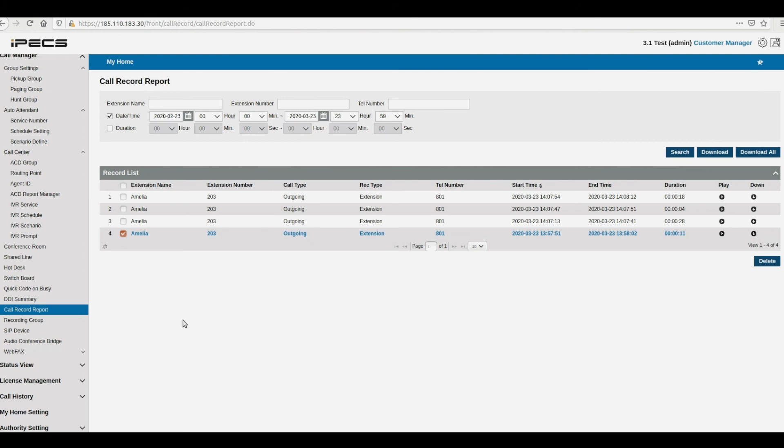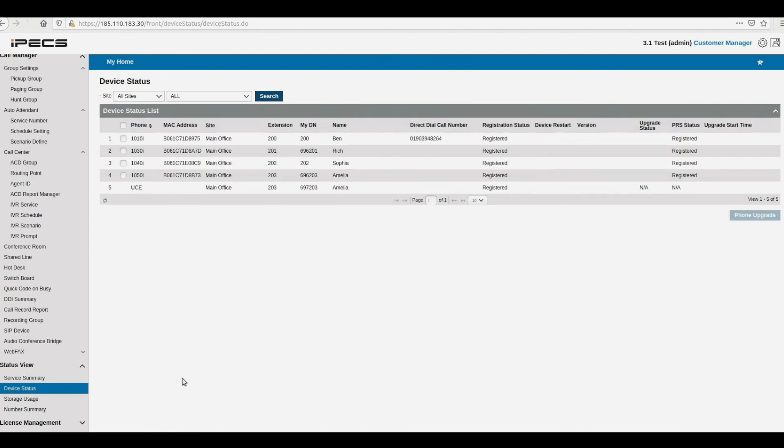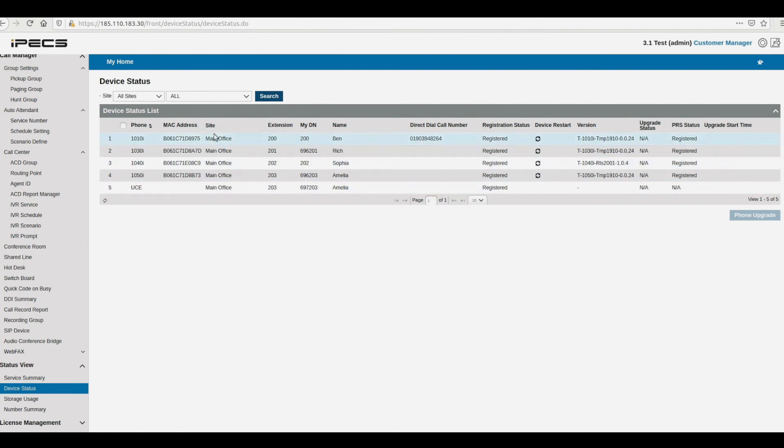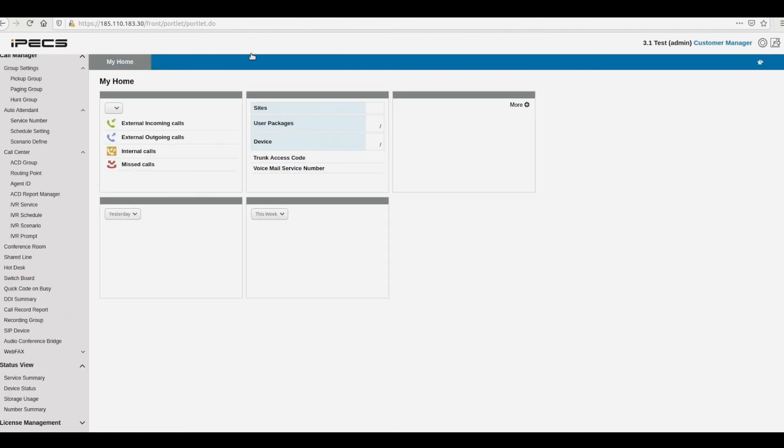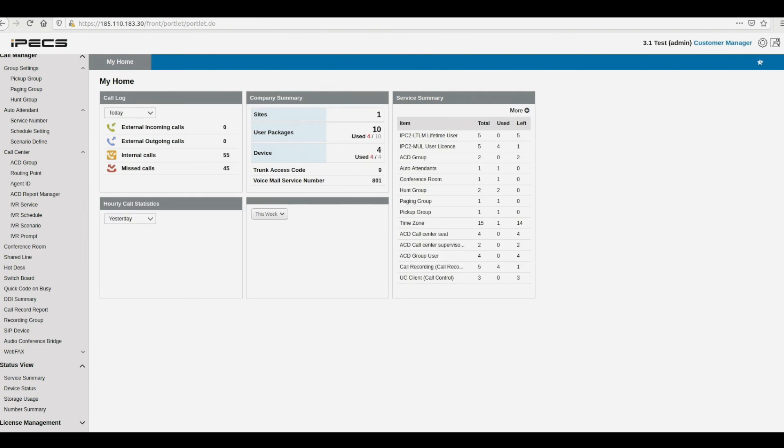The Device Status page lists all devices, either handsets or soft phones associated with your system, against their respective users and status. Thank you for watching this brief introduction to the manager portal of your IPEX cloud system.